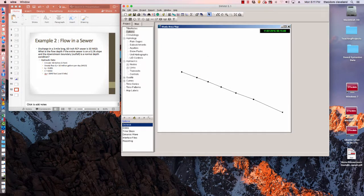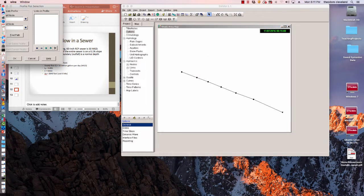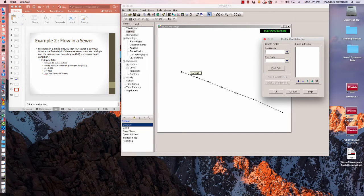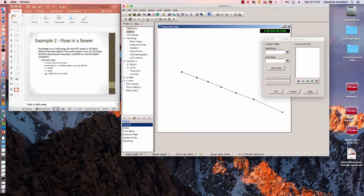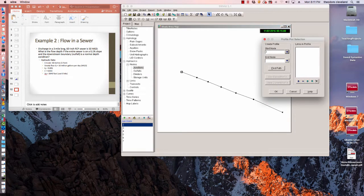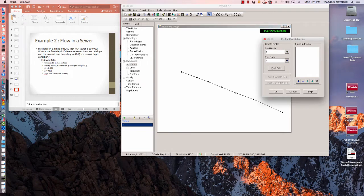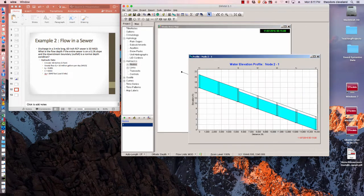If we go ahead and generate a profile: start node, end node, find path, OK.